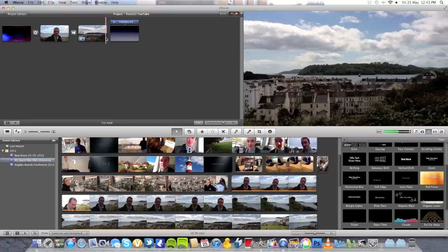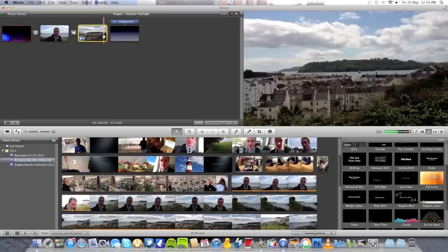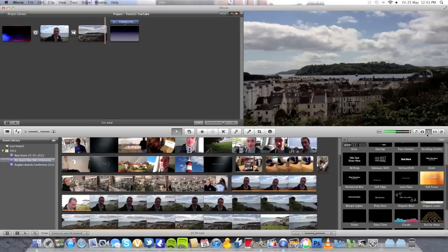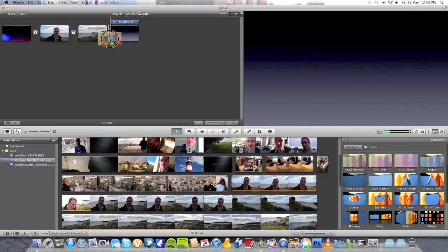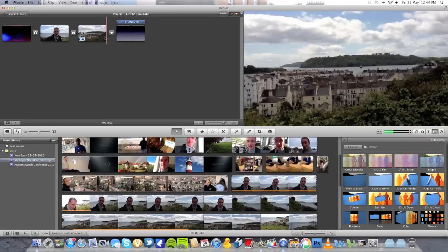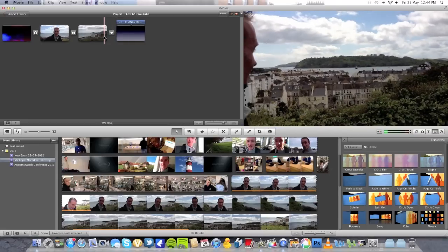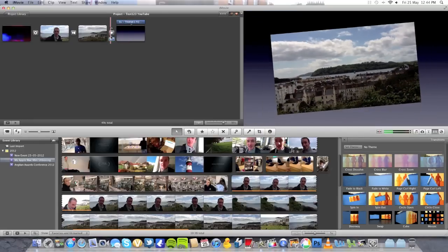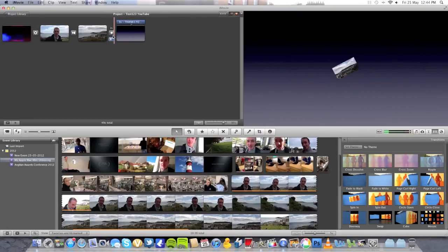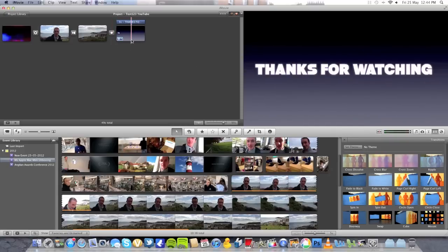I didn't add a transition effect at the end of this last video segment highlighted in yellow, so I'm going to do that now. I'll go back to the Transitions window and use the Spin Out transition, dragging and dropping it between the end of the video and the credits. Now when we play it you'll see the difference — there's the private house — and then you can see the Spin Out transition working very well.